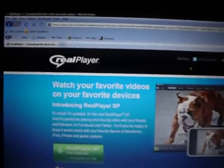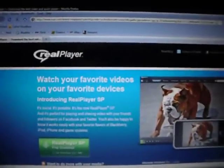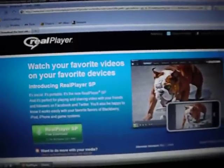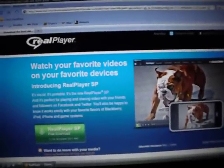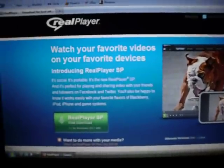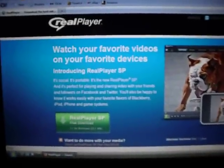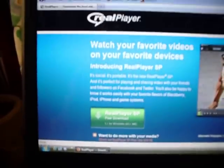The very first result — RealPlayer, little R in a circle — click Free Download. It'll take you to this website. You'll see RealPlayer SP, Free Download, 1.1 for Windows. Click that and download it. If you don't know how to download a file, seek help and get off the internet.